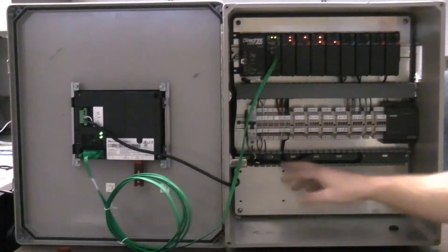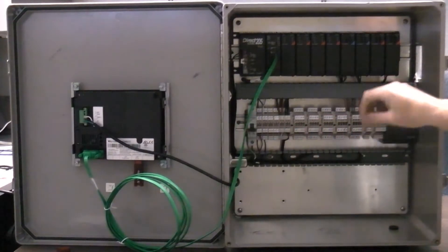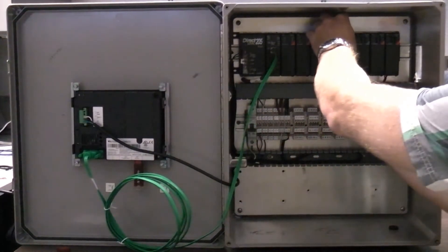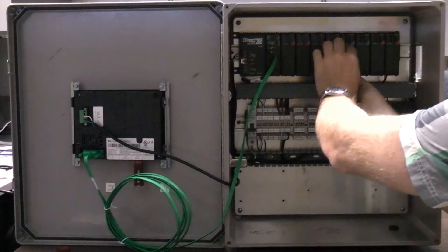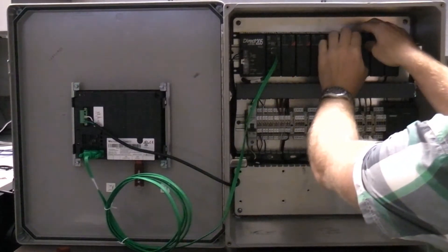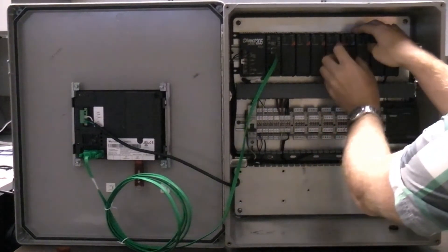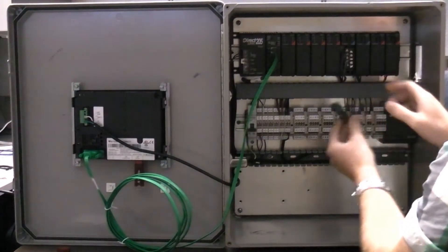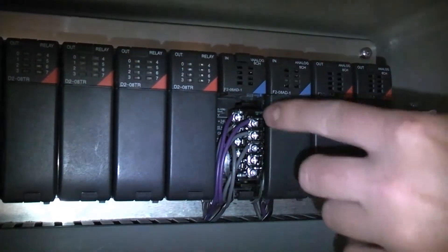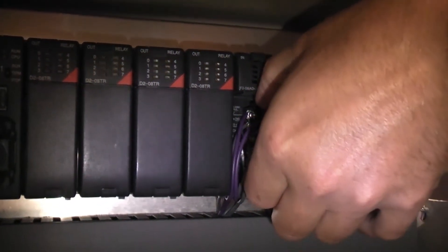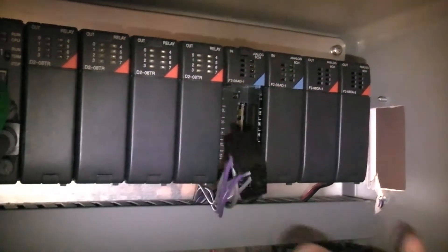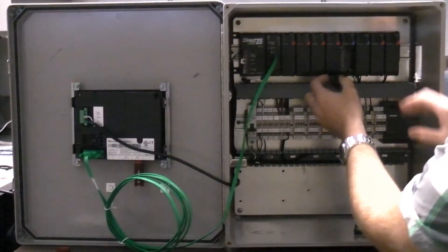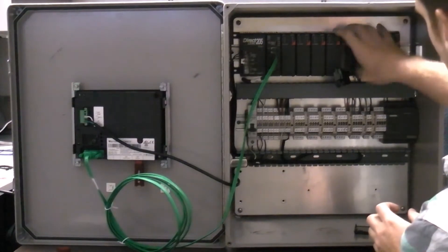First, make sure the power is turned off to the Guardian panel. Then, remove the cover on the module that needs to be replaced. Pinch the tabs to remove the wires. Then, carefully remove the module.